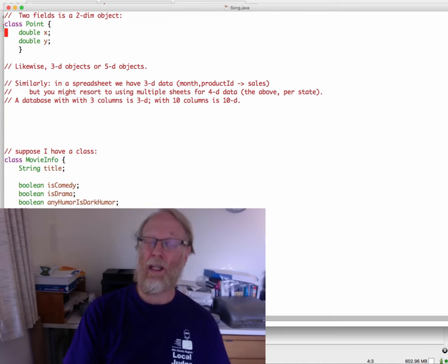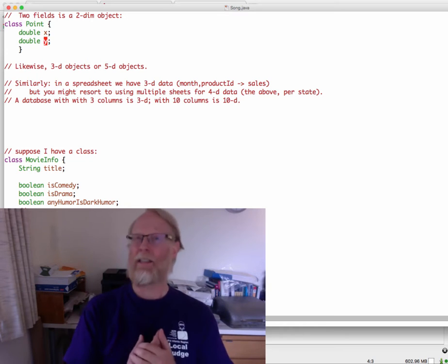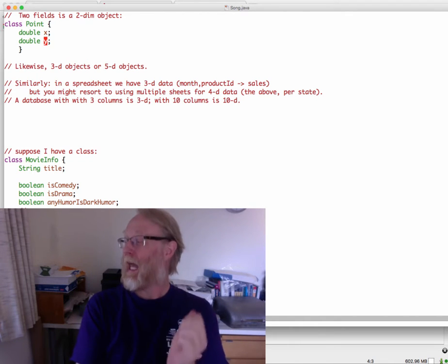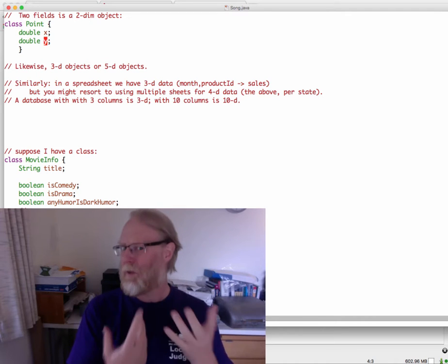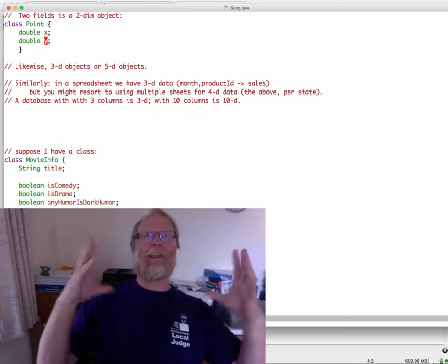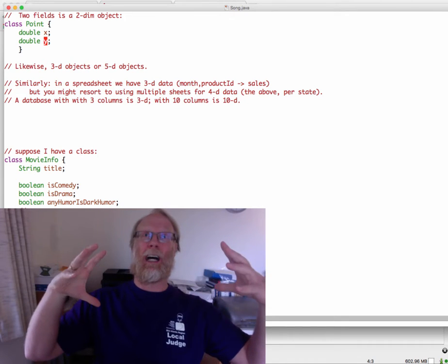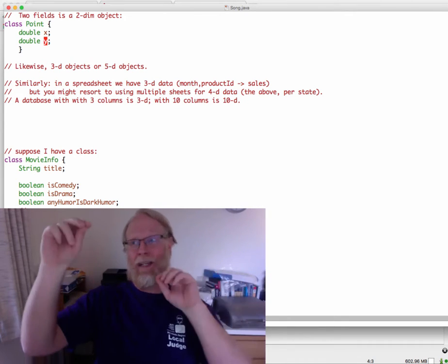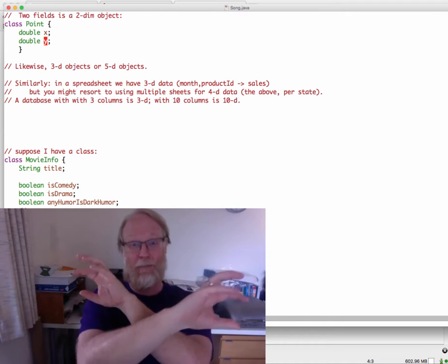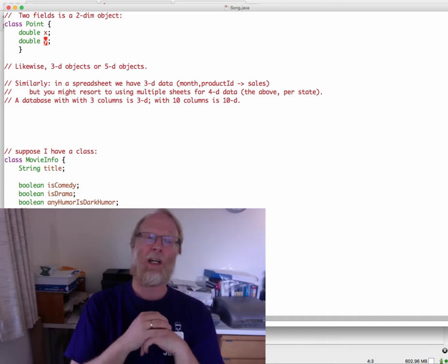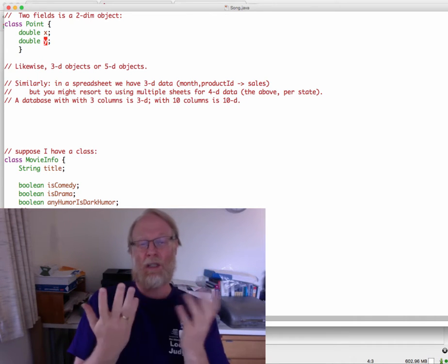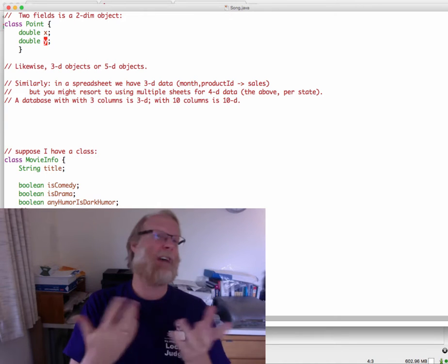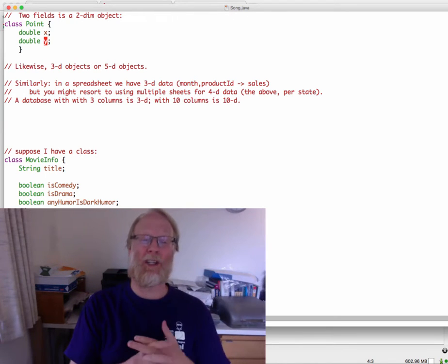Let's look at something simple. If I have a class Point with two fields, maybe called X and Y, that's clearly a two-dimensional object. If I had three fields, it feels like I could call that a three-dimensional object, especially if they're all doubles. If I had five fields, that's five dimensions. If I have 20 fields, that's 20 dimensions.